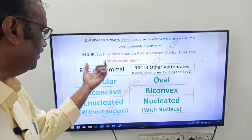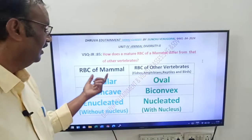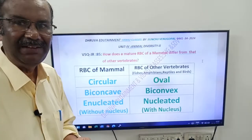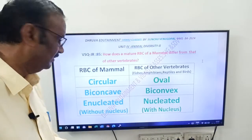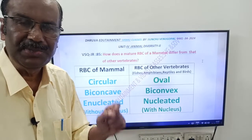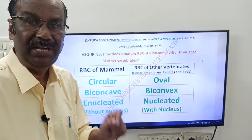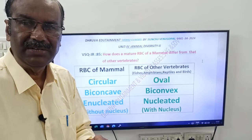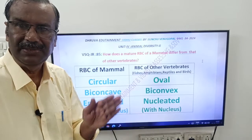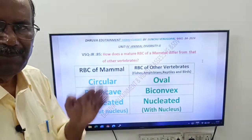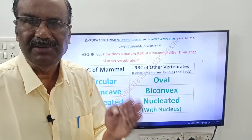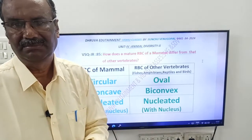Come to the differences, friends. RBC of mammals are circular and biconcave in shape. They are enucleated, meaning they don't have a nucleus. Nucleus is absent in red blood cells of mammals — this is very important. So the RBC of mammals have no nucleus.